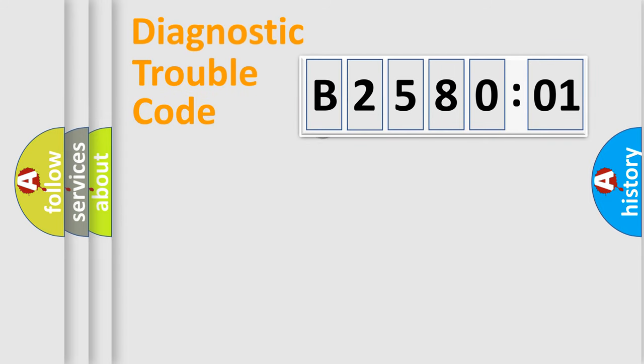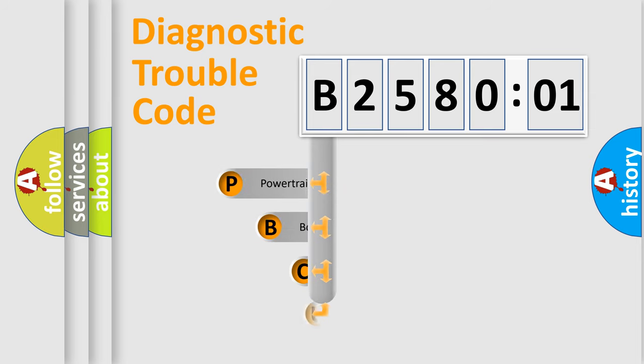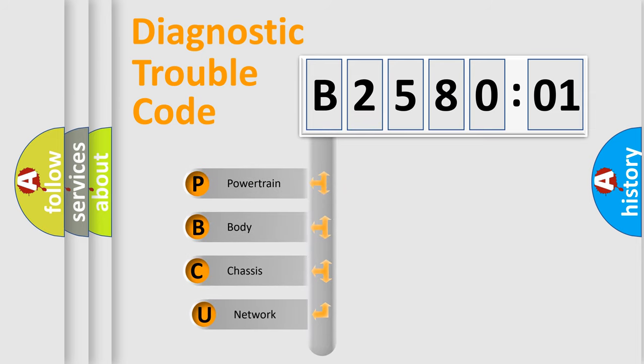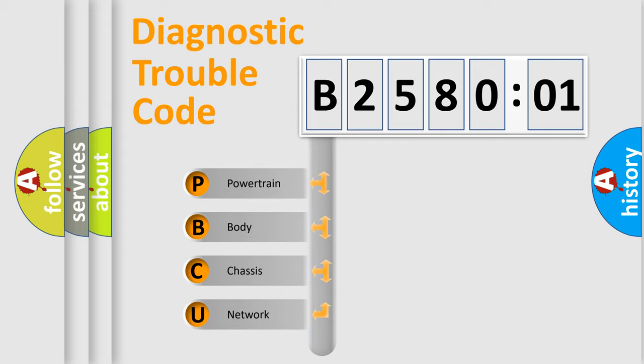First, let's look at the history of diagnostic fault code composition according to the OBD2 protocol, which is unified for all automakers since 2000. We divide the electric system of automobile into the four basic units.